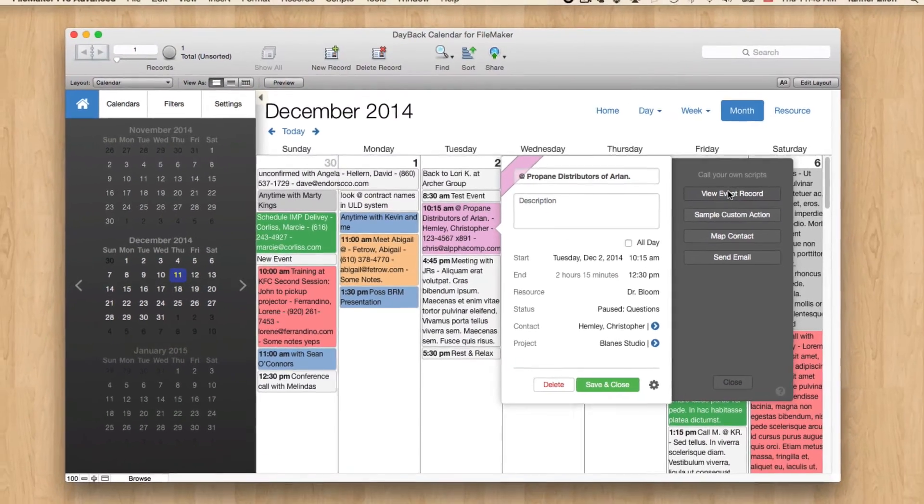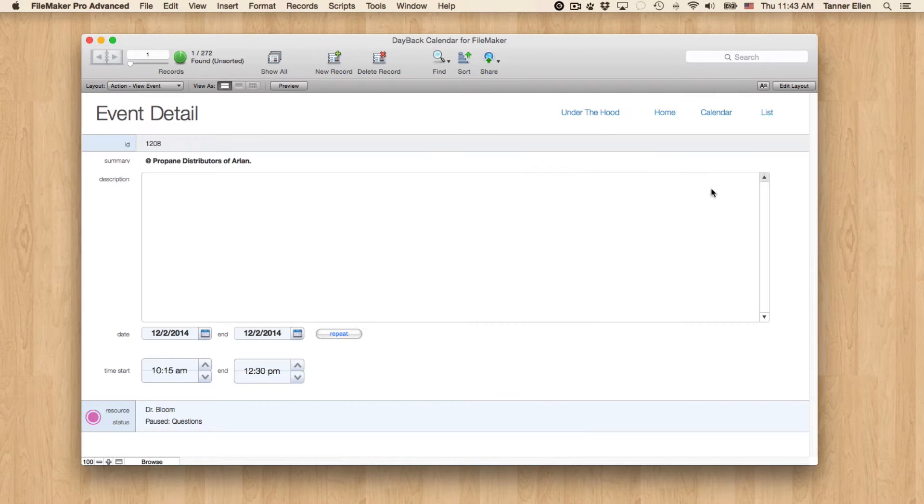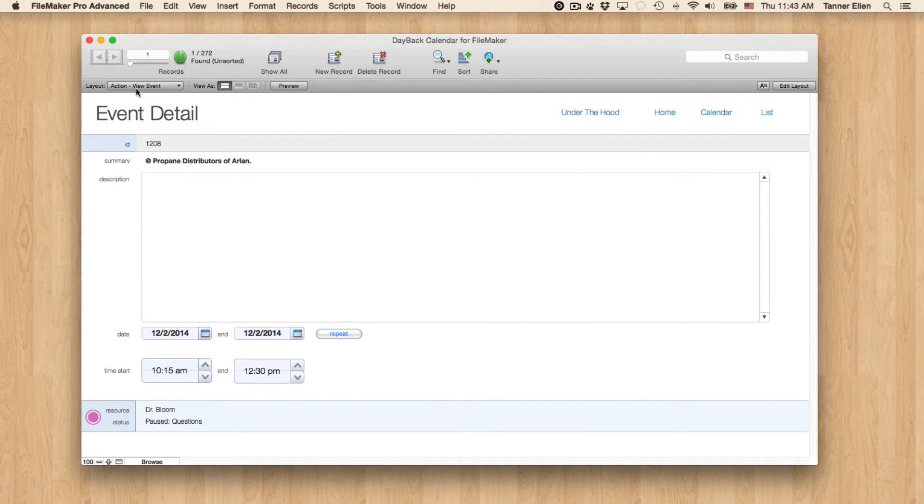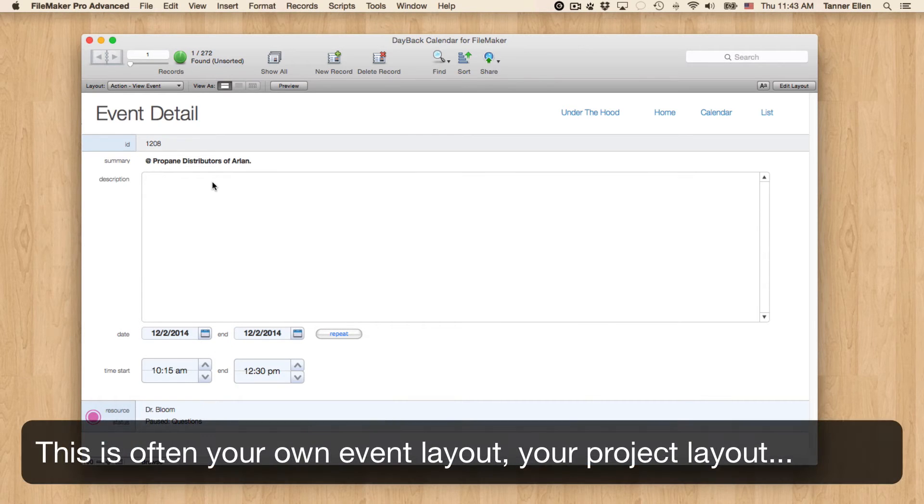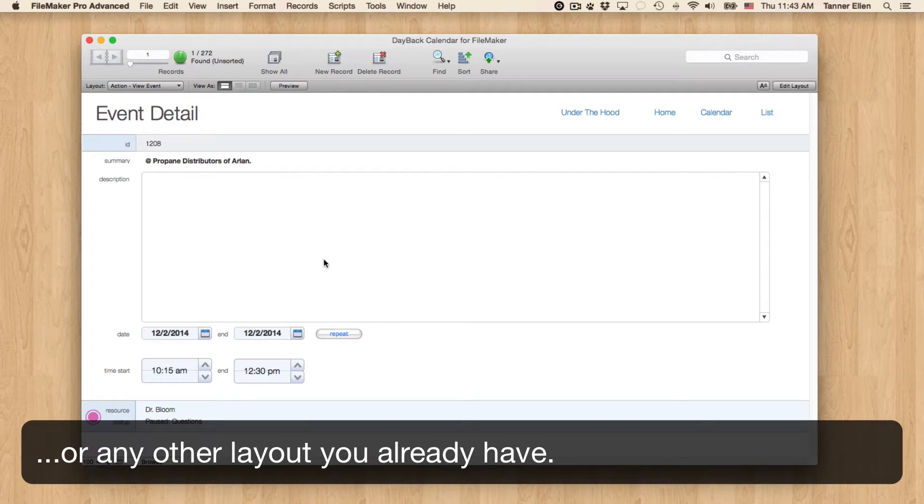But View Event Record actually is pretty useful. If we click this, it's going to find the event record on the View Event layout. So you could customize this layout to include anything you want regarding that event.